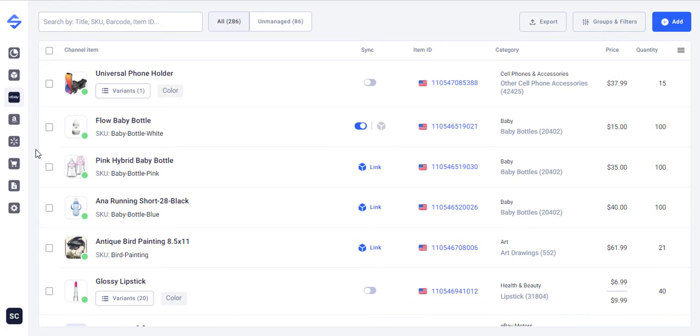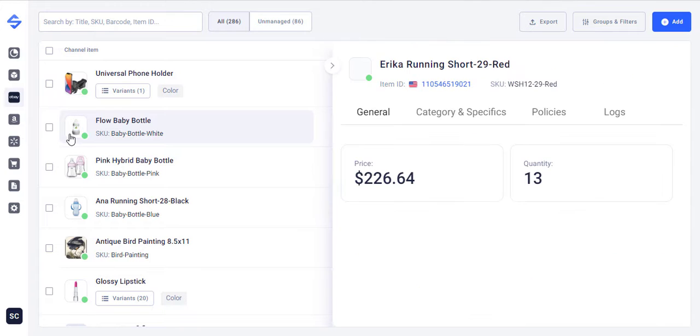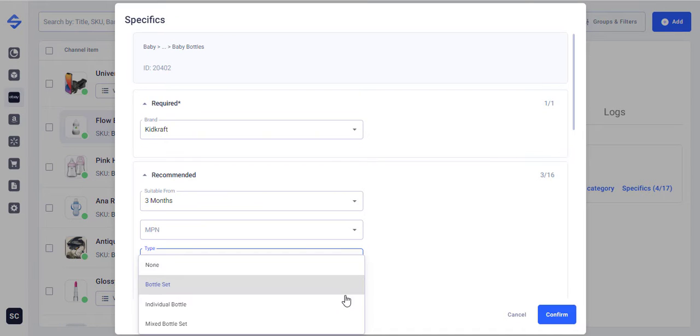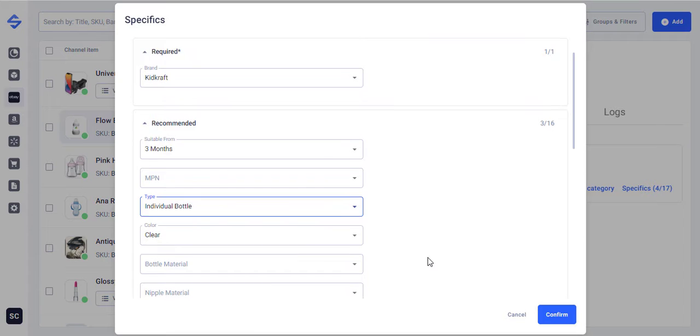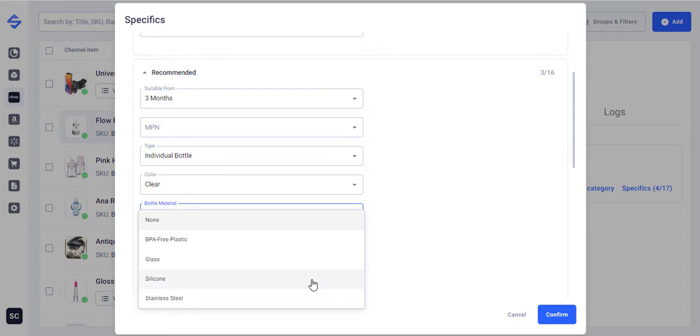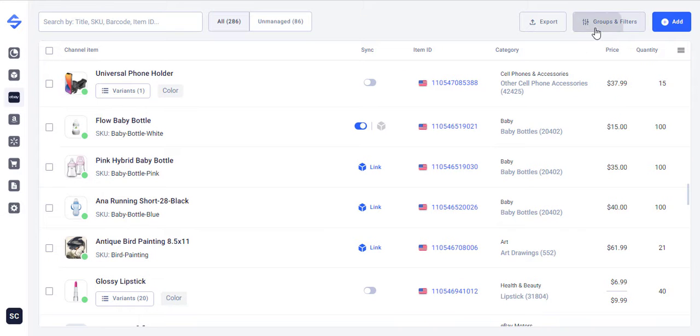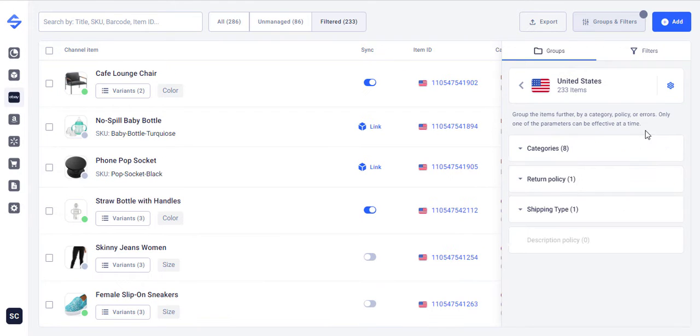A quick note here, specifics that you select at this tab will be applied to all items within the Marketplace. Later on you can adjust specifics for each item individually. Do that either in the product cart or use the CSV import feature.